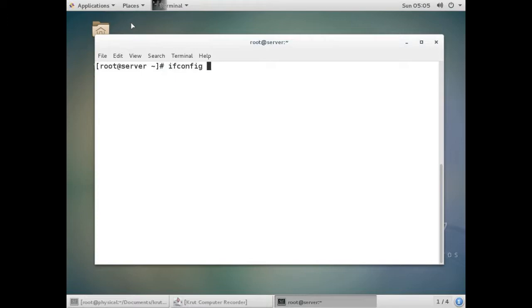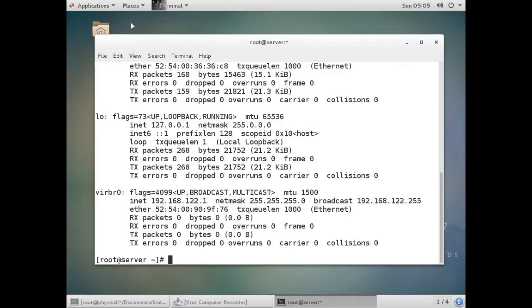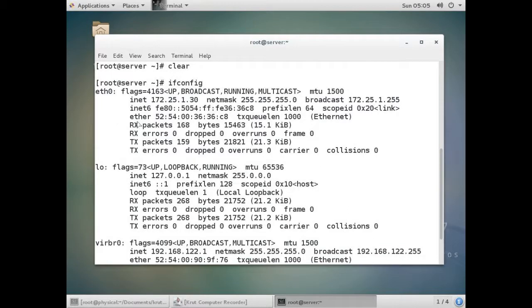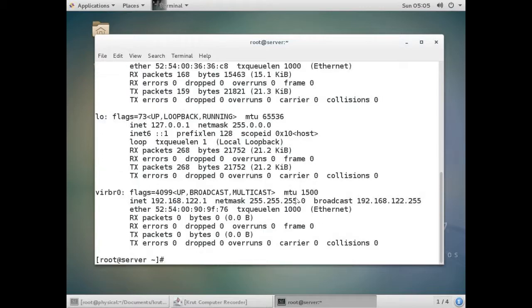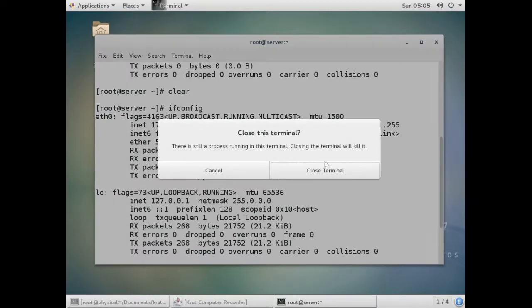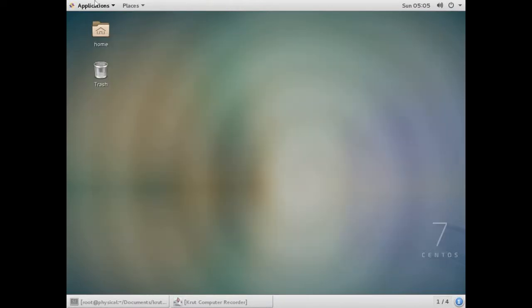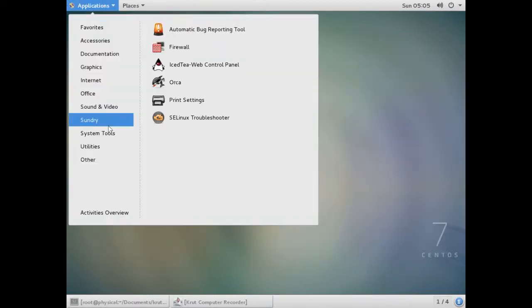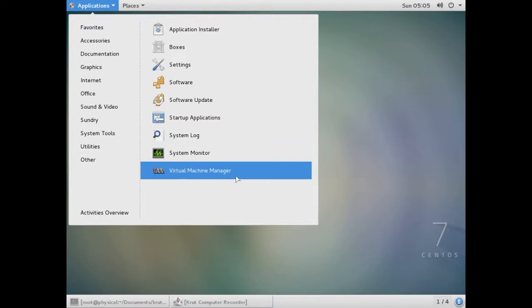I'll check it by running this command: ifconfig. Over here I have only one NIC, and this is a loopback which the virtual machine will not use. So we have only one NIC. For configuring team we must have more than one NIC, so since I'm working in a virtual machine, I can add a virtual NIC.